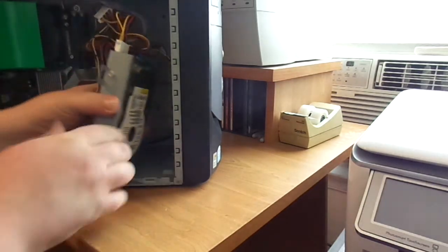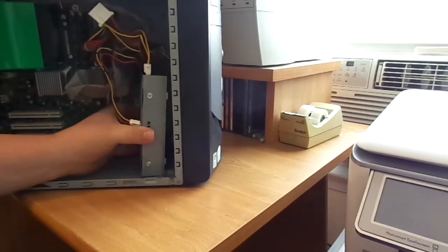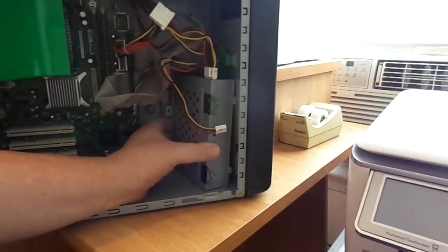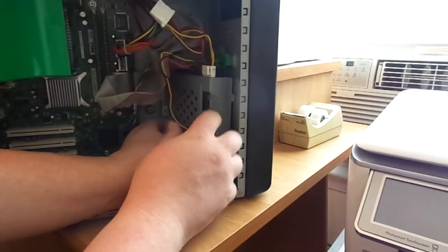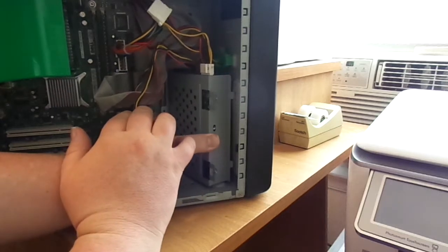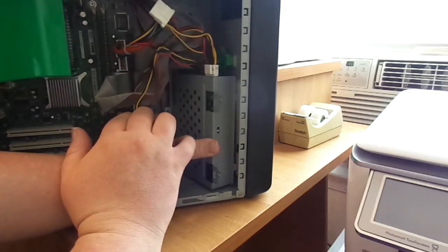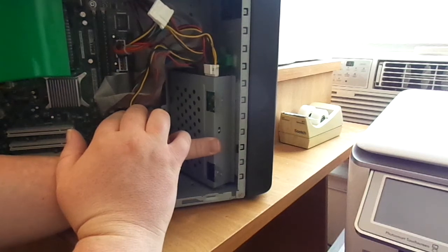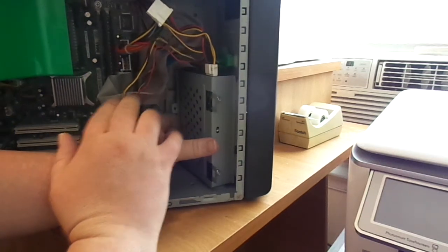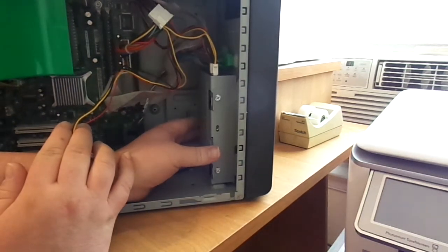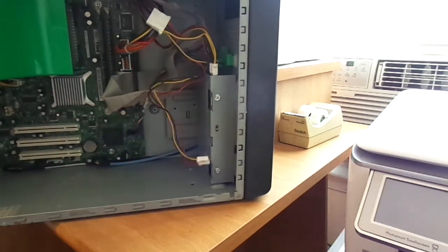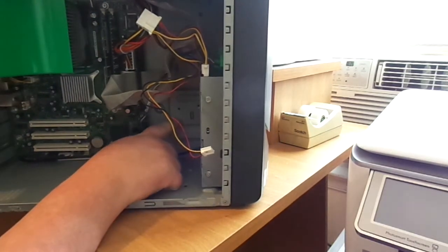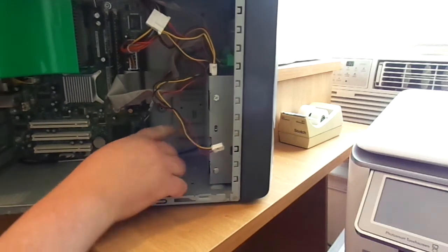Now, to put it back in, it's really easy. Let's see if I can get a better picture. If you can see these tabs right here, I'm not sure if the camera's going to pick it up too well, but you have to put it inside the cage, these two tabs here. And then you just push the front back down like that.